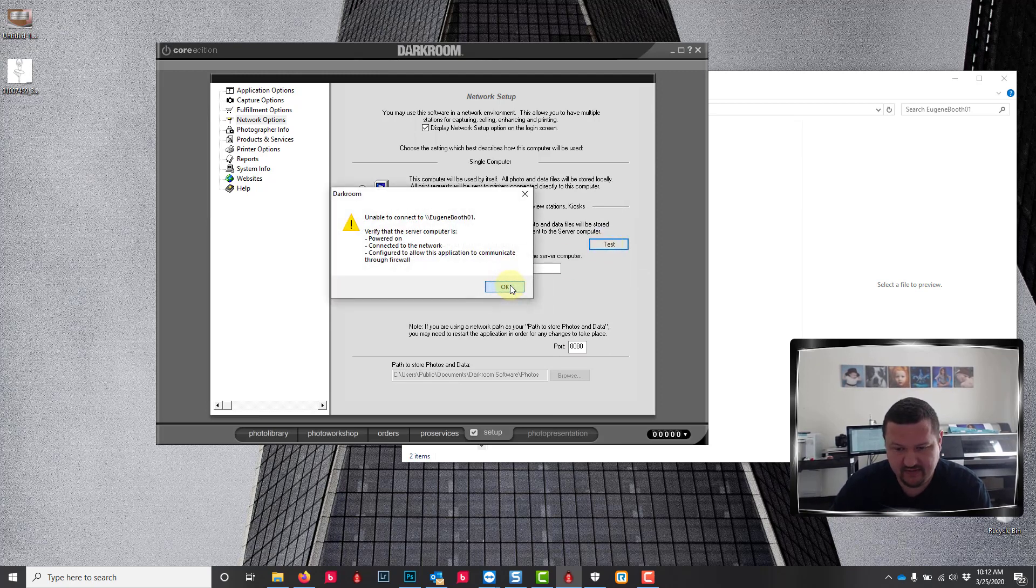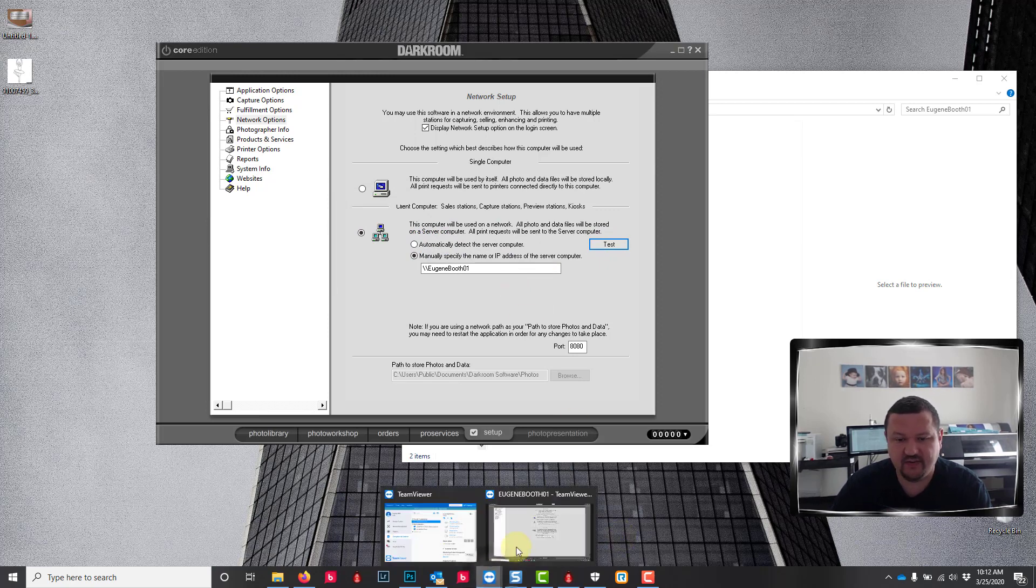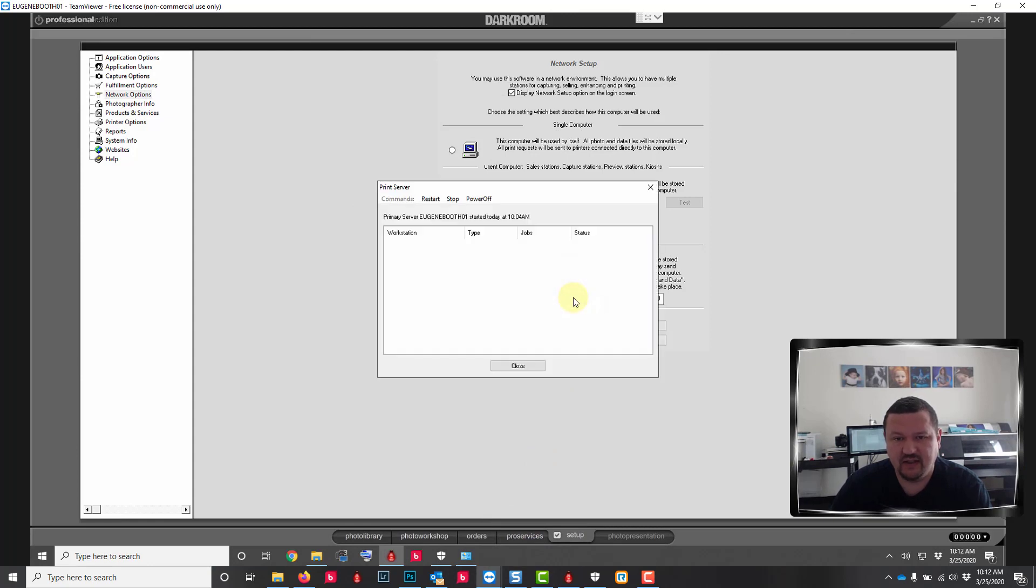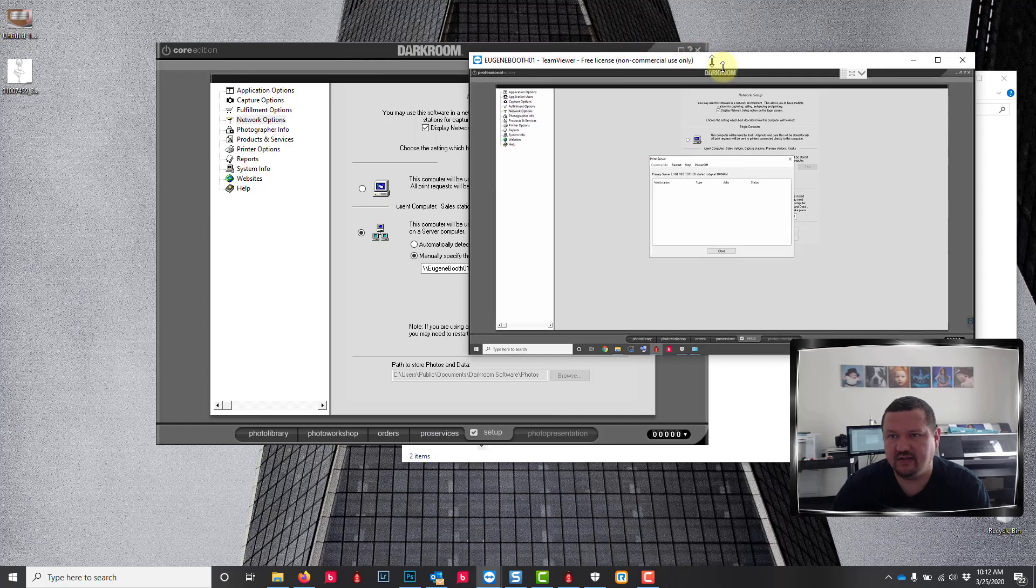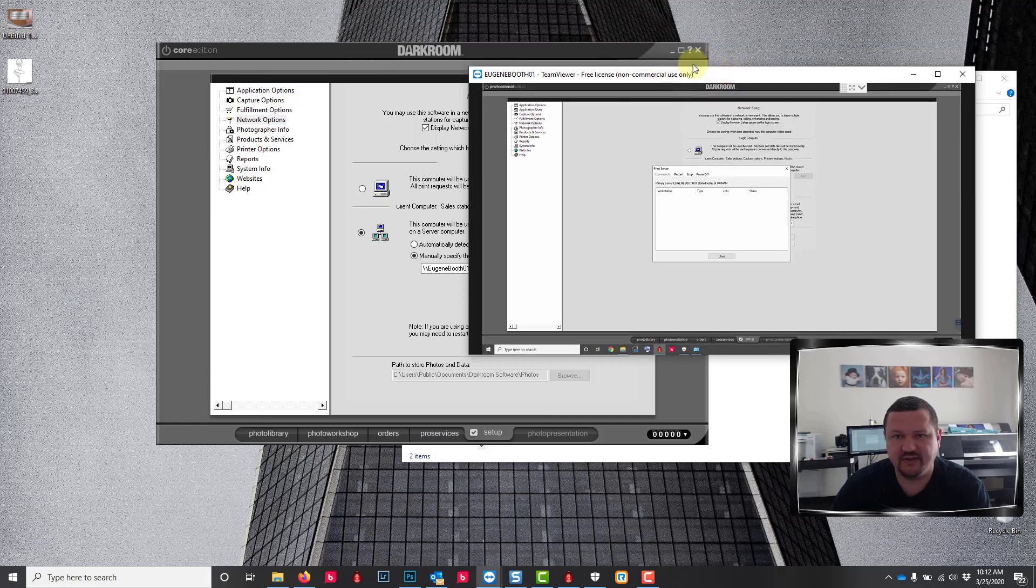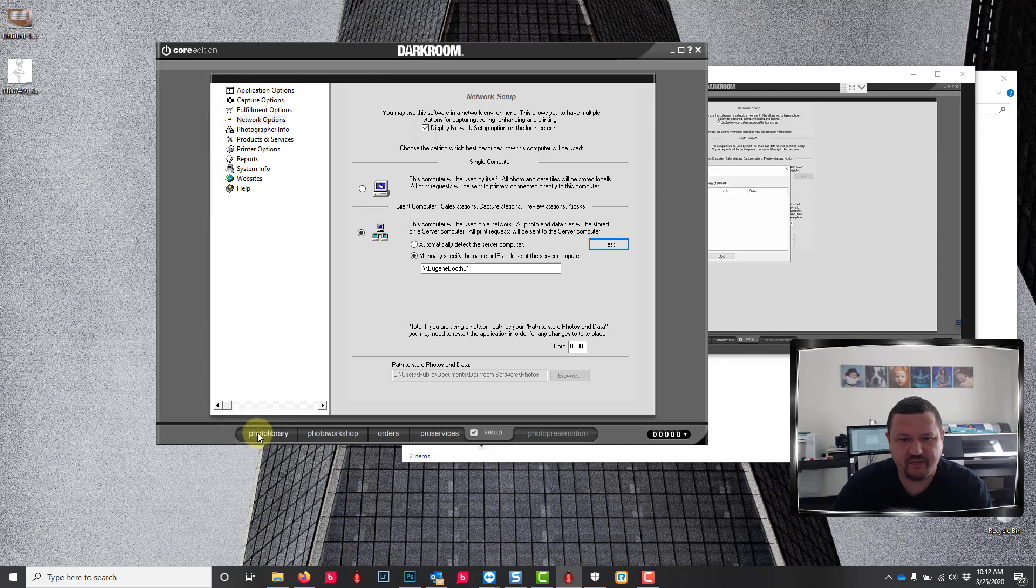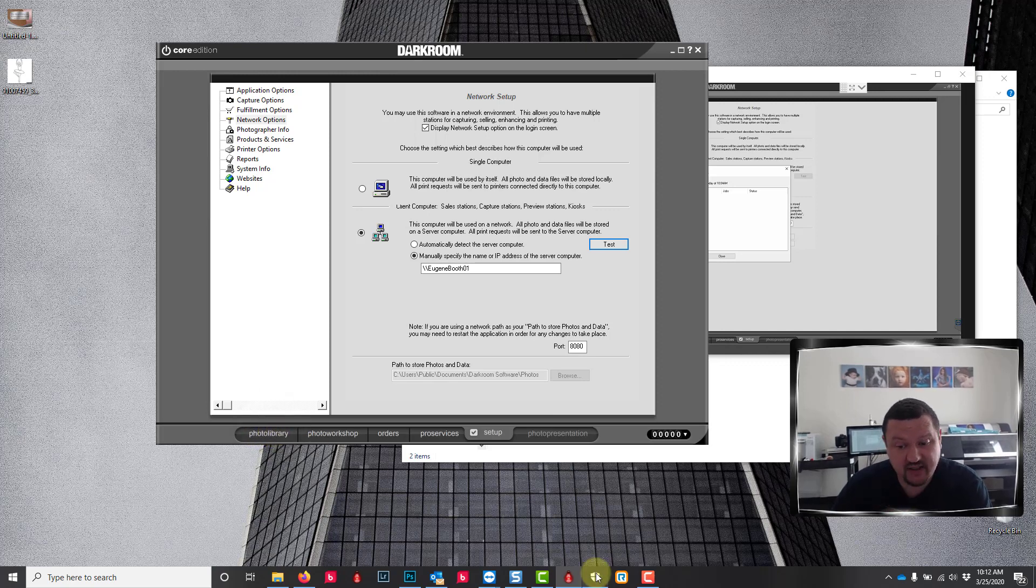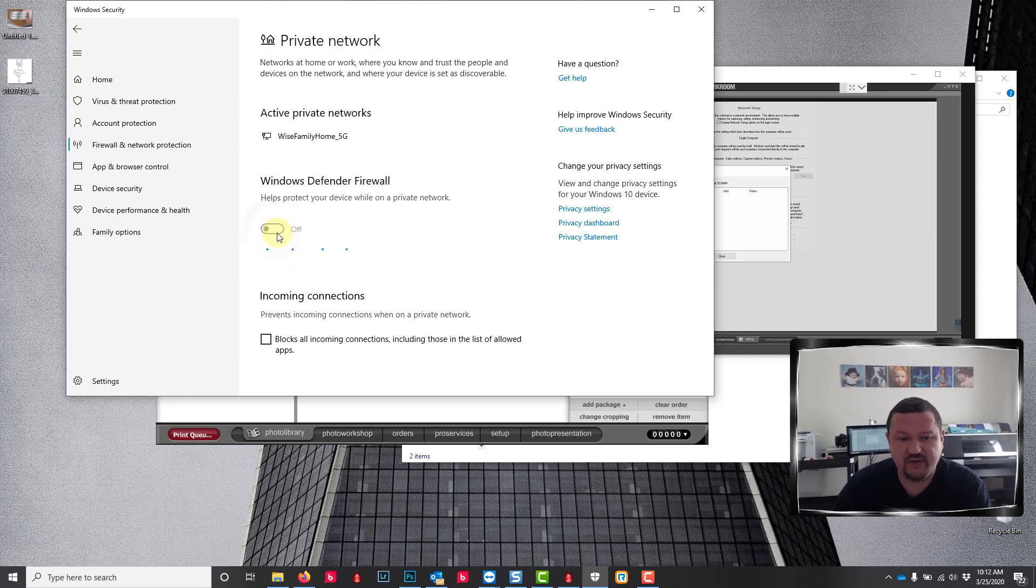Let's look at the server computer and see what the server says. View client computers and it is not seeing anything on the server. We're gonna go ahead and make that a little bit smaller so we can still see it. Next thing that we're gonna do is I'm gonna check my firewall on this end. I'm gonna go ahead and switch that off.